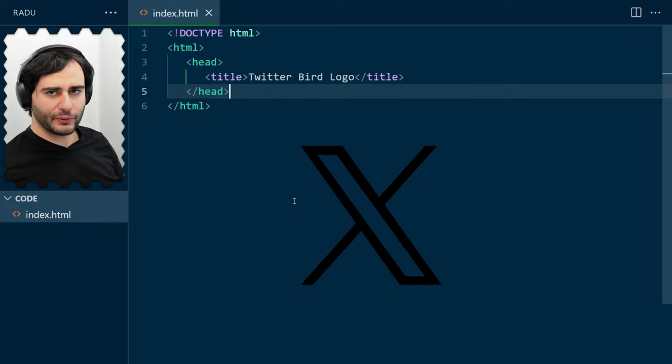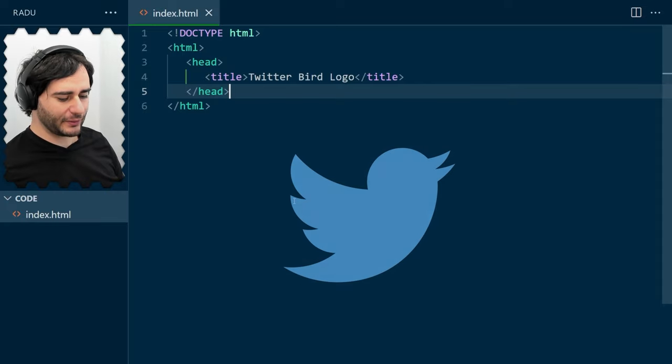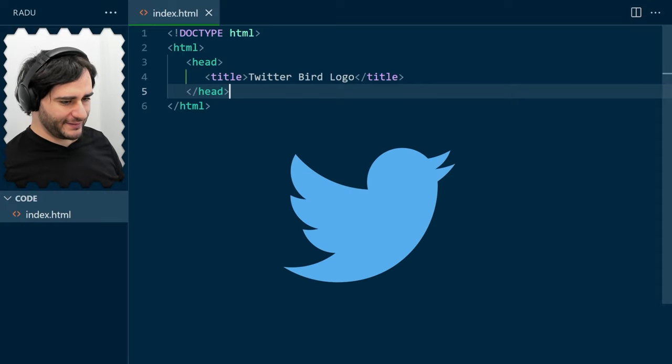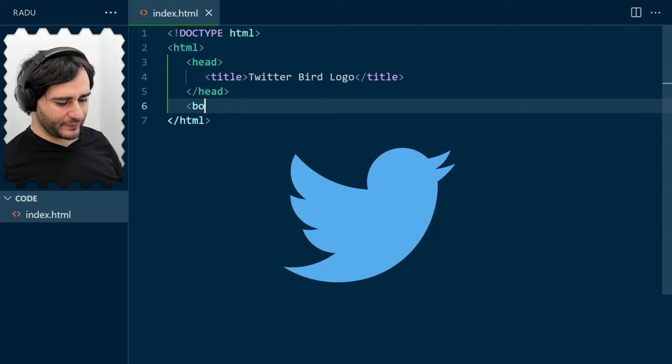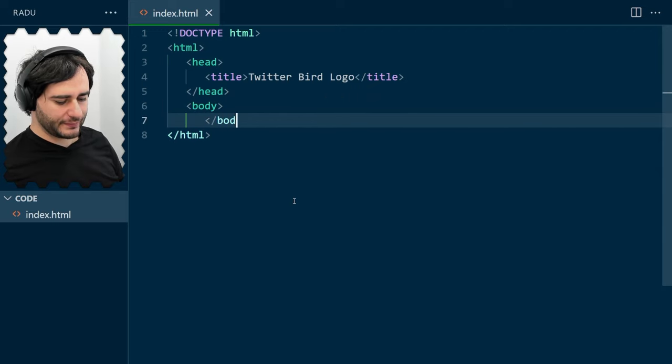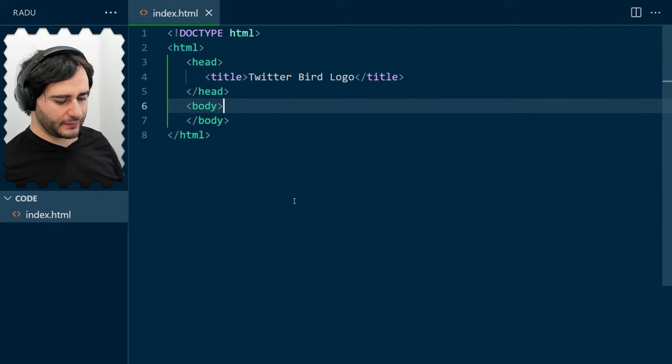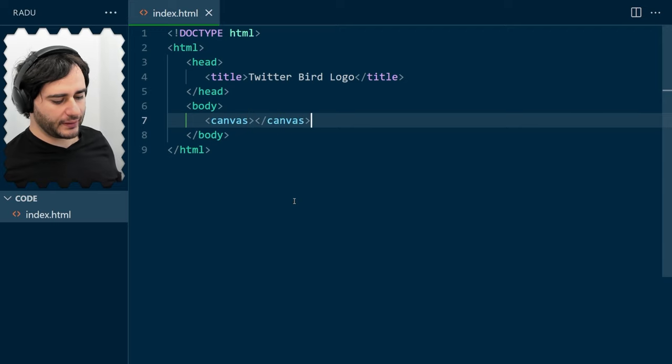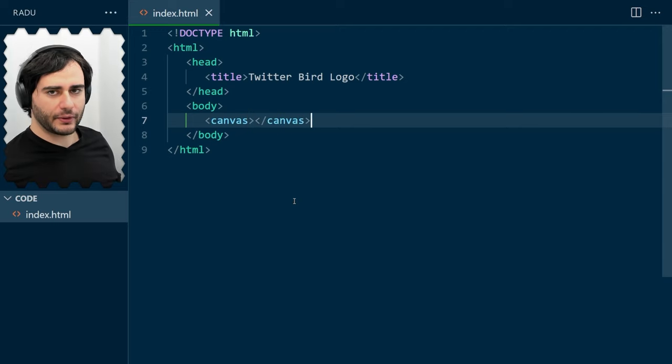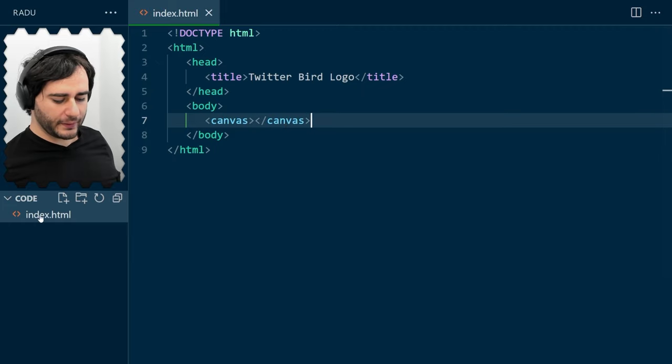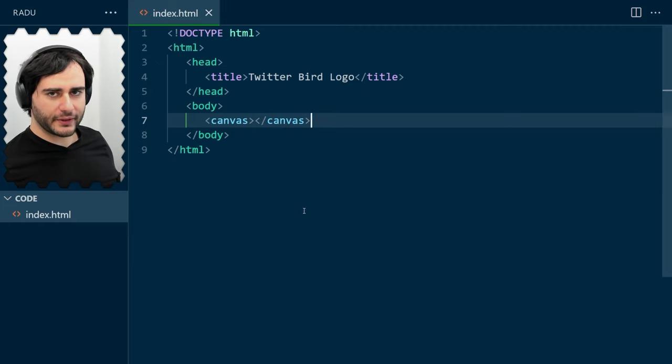So, not the new logo, the one that actually looked like a logo. In the body, I'm going to add the canvas element, and that's what we're going to use to draw it. Let's save this and open our index.html file in a browser to test.